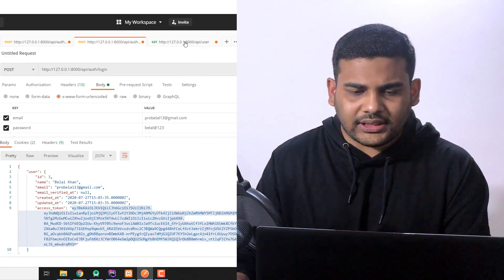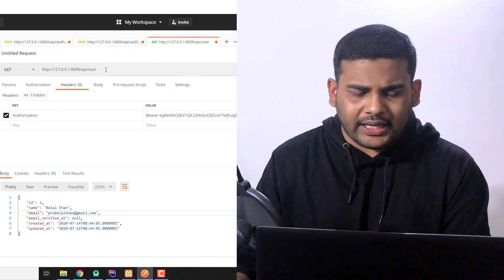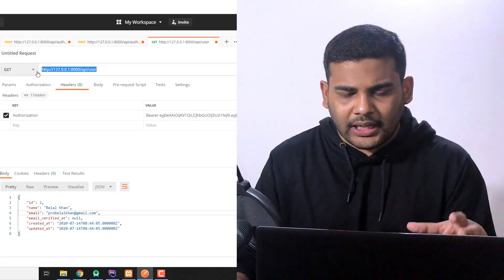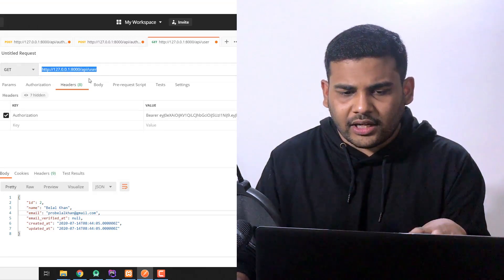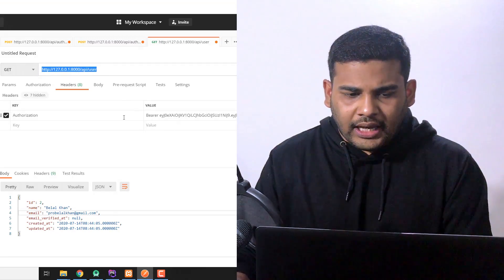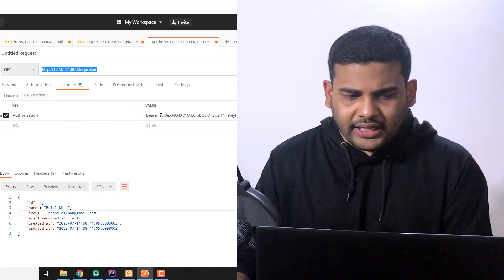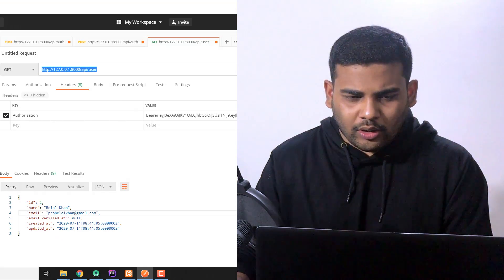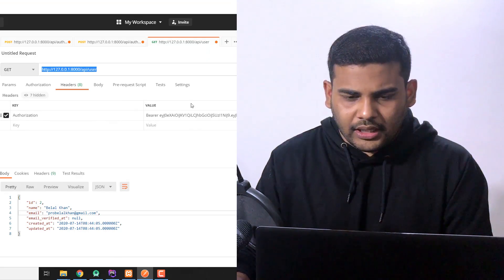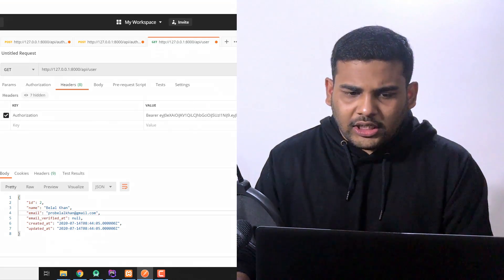For example, you can see this API, this is the user API and this API requires token to be available. As you can see here we are passing authorization and the bearer token.